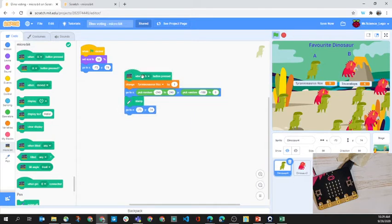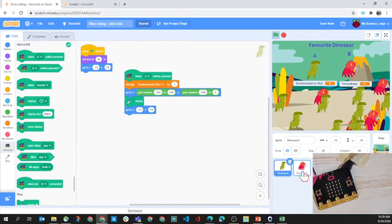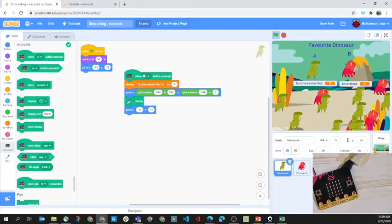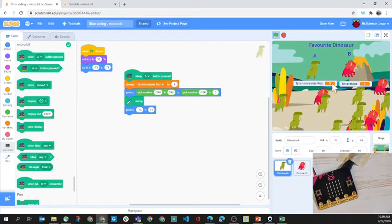You can see in the bottom right we've got dinosaur one, dinosaur two, four, and two. When the A button has been pressed, we're changing the Tyrannosaurus Rex variable. We have a variable called Tyrannosaurus Rex and we're augmenting it or adding one to it every time.